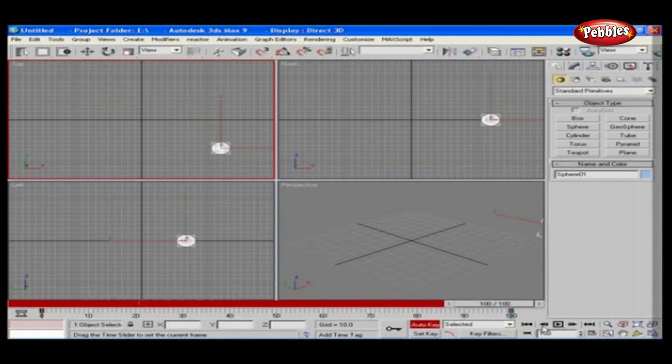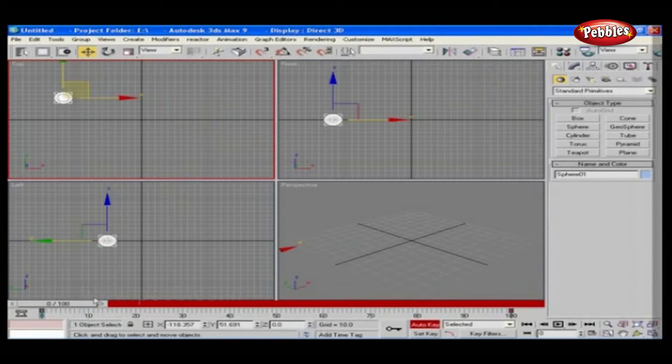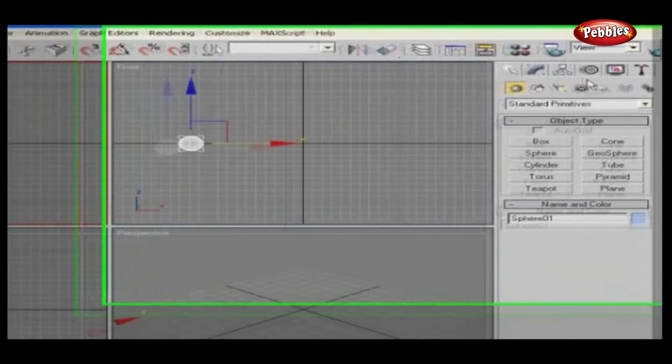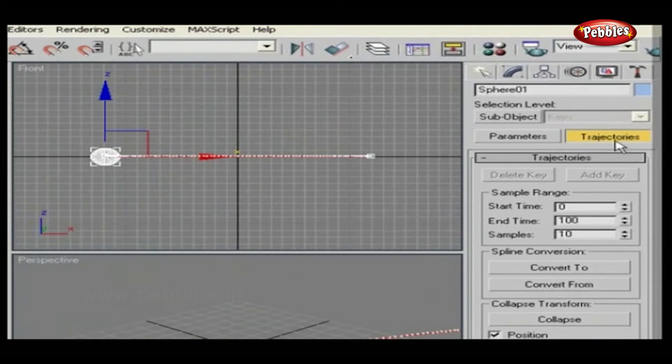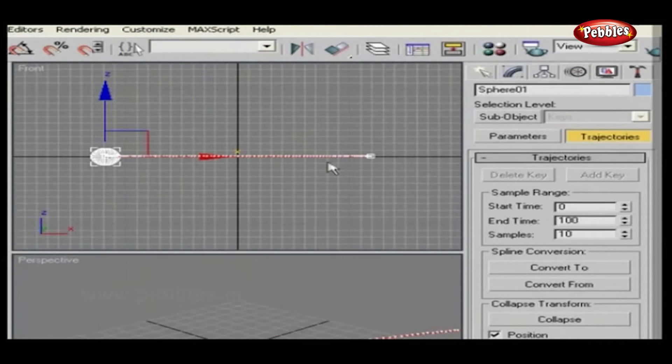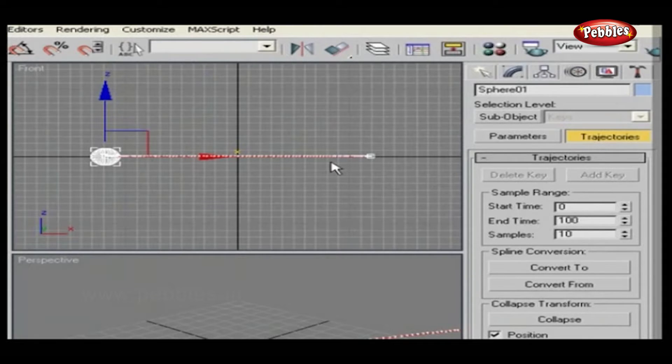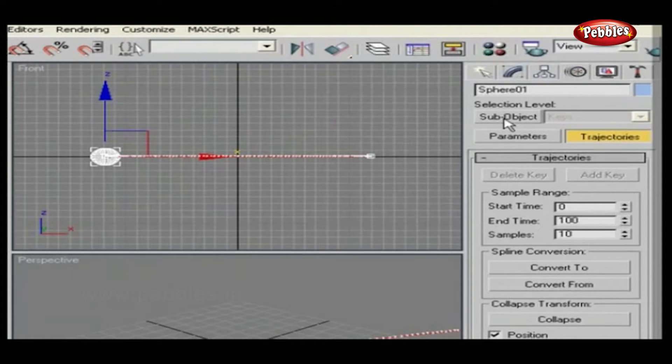Just go to Motion Panel and select Trajectories. You will be able to see a dotted path here. These are nodes. You can adjust them by selecting the path.